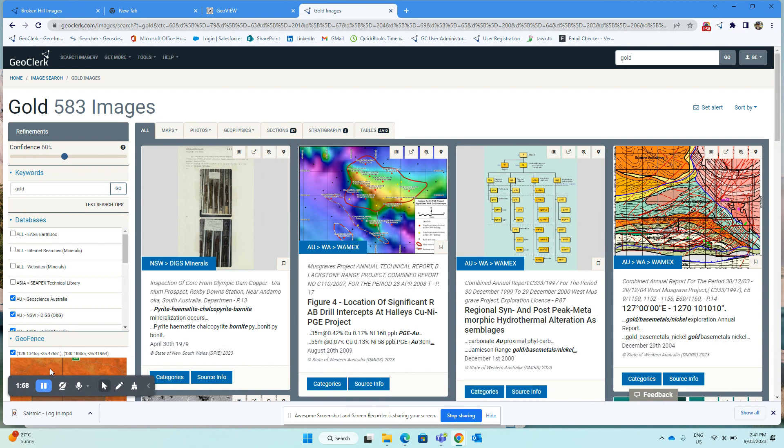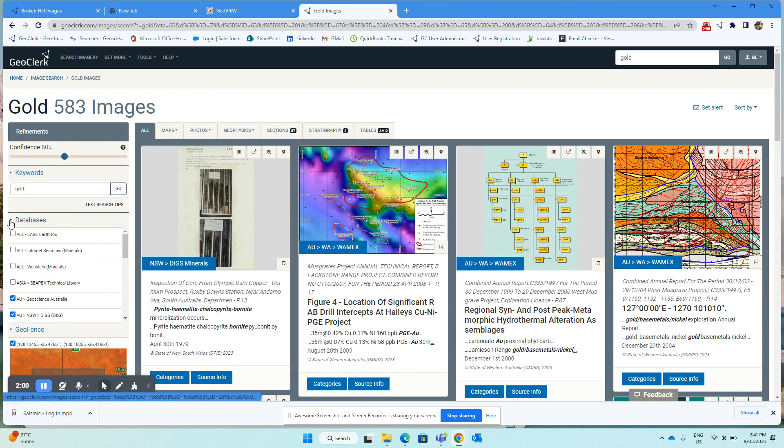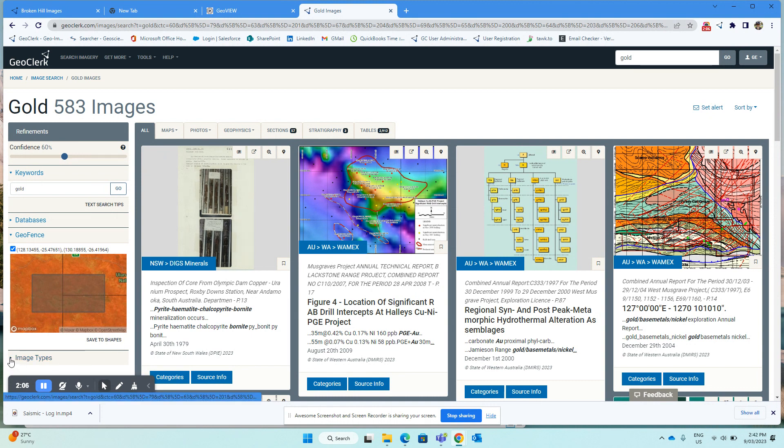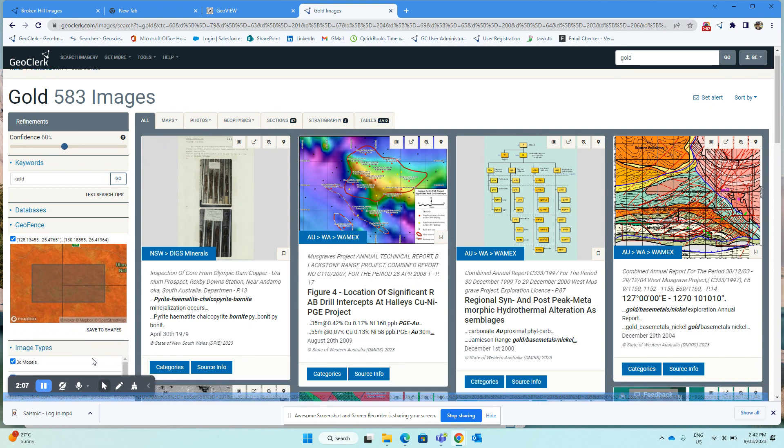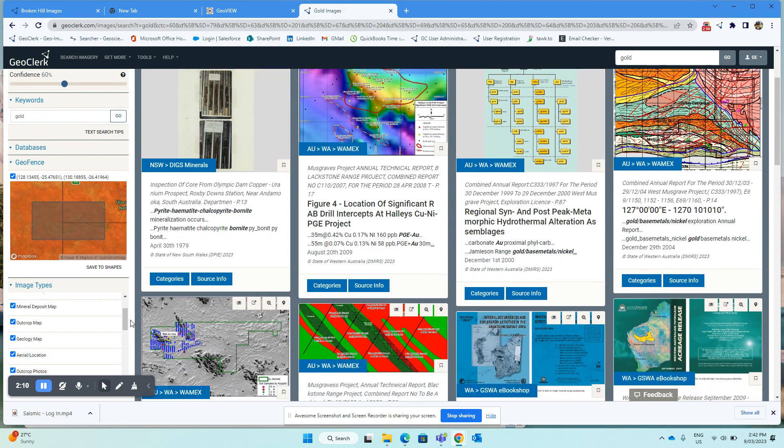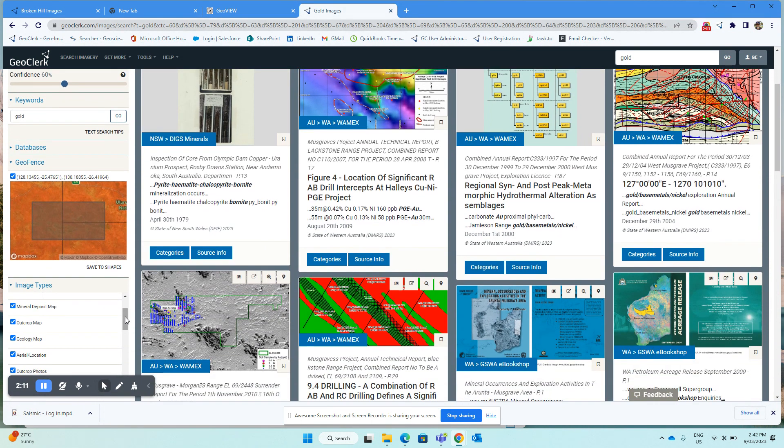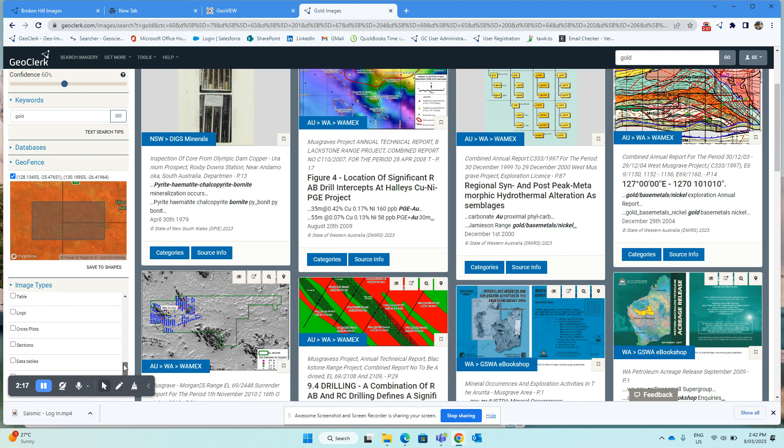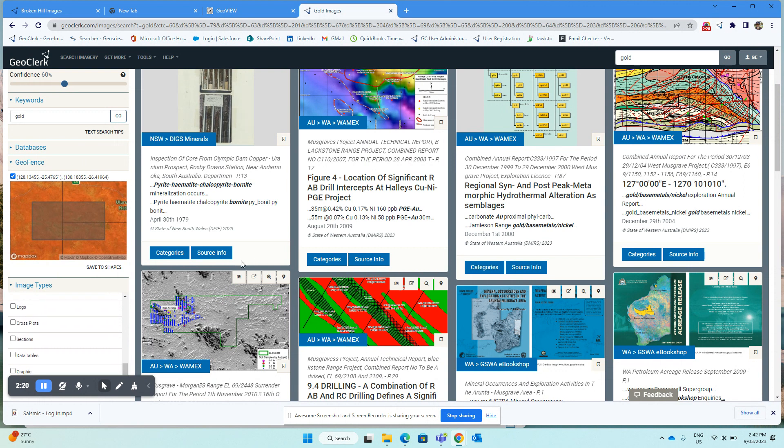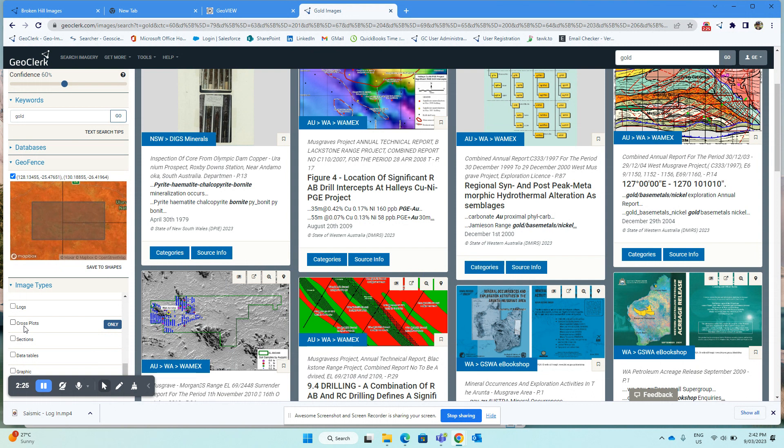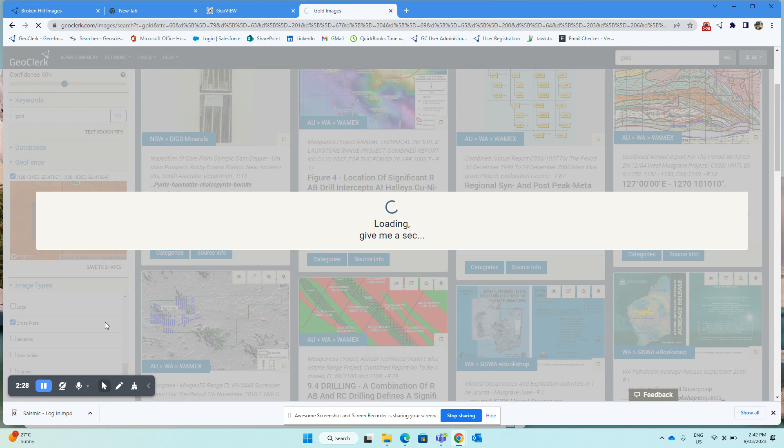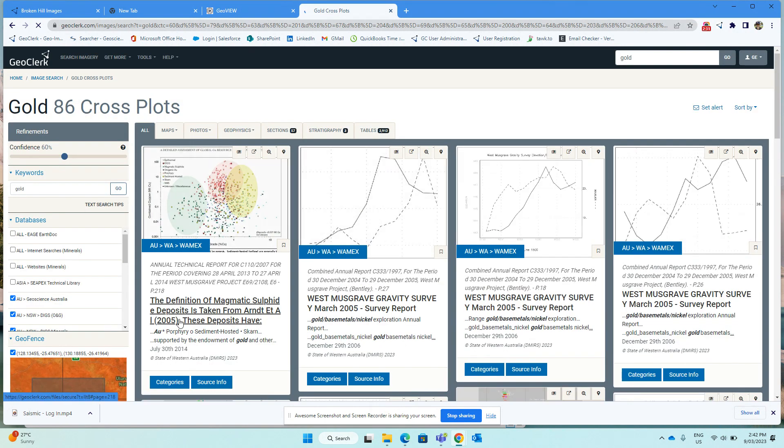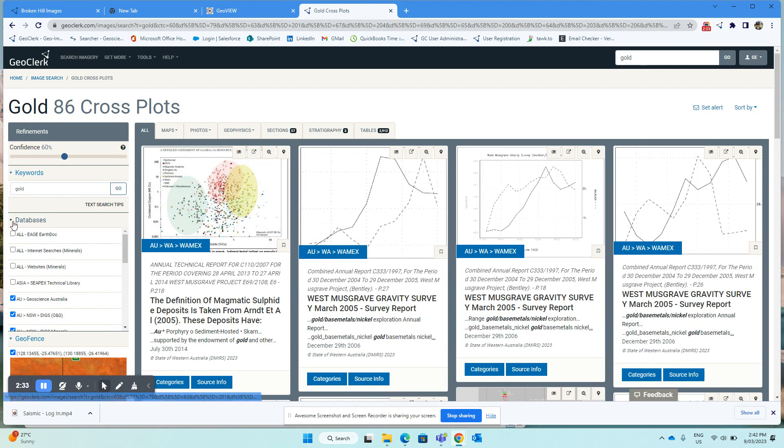Now, we can do a similar thing for image types. So as well as the image types that you see along the top here, GeoClerk also searches and categorizes other types of images which are not shown by default. But if you want to show those, there is an image tab here in the left-hand side. And if you scroll down, there are some image types which are not shown by default. Now, if you want to see those, so if we want to see cross plots, we could just do the same sort of thing. We could now look at just those image types which are shown as cross plots.